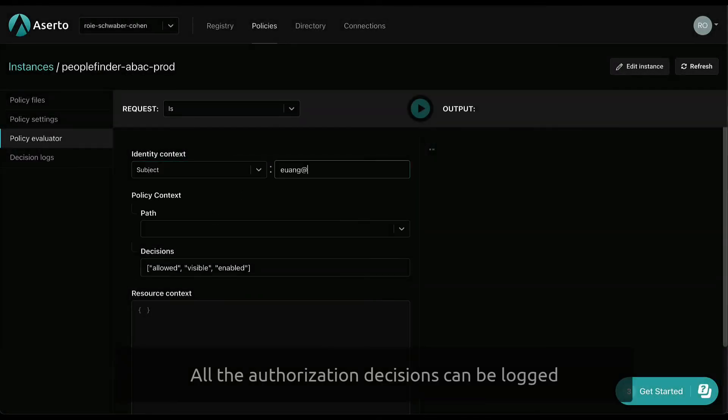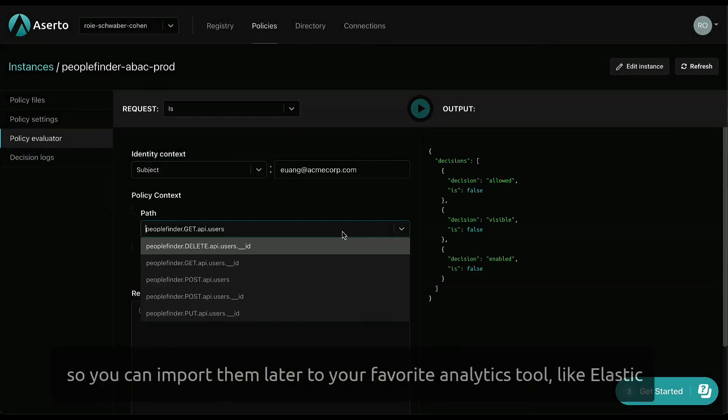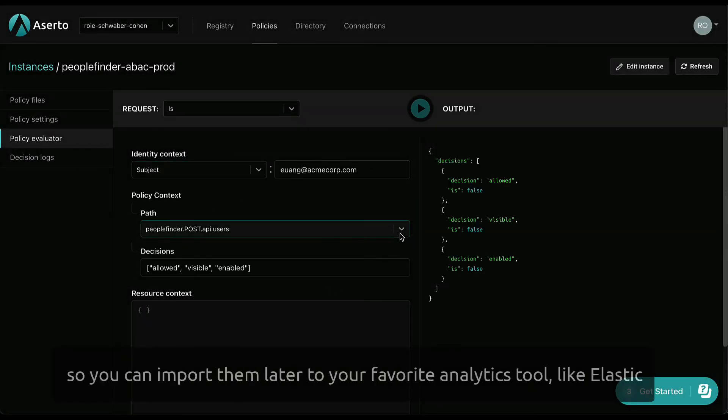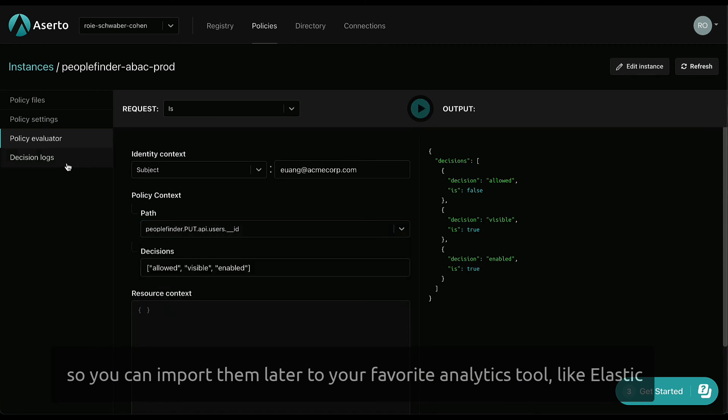All the authorization decisions can be logged so you can import them later to your favorite analytics tool, like Elastic.